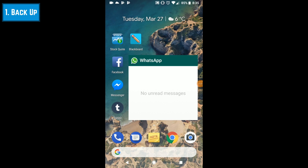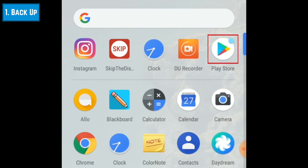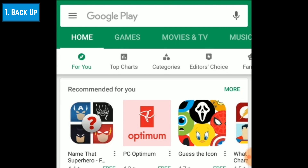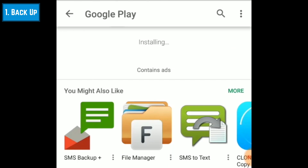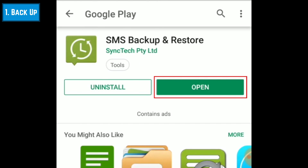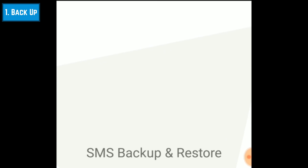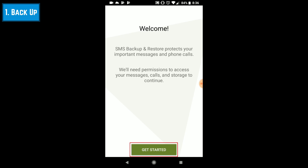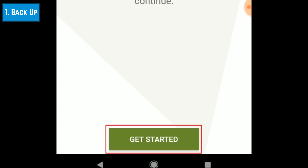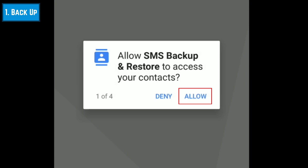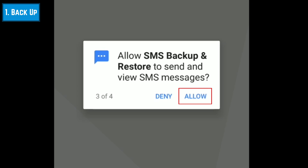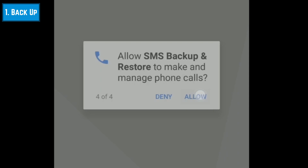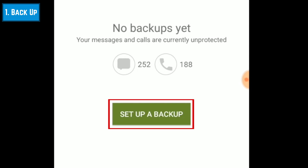To backup Android text messages, you'll first need to install SMS Backup and Restore. You can download it for free from the Google Play Store. A download link will be listed in the description box below this video. Once the installation is complete, launch the app. Tap Get Started.